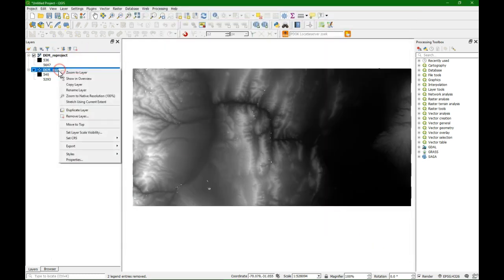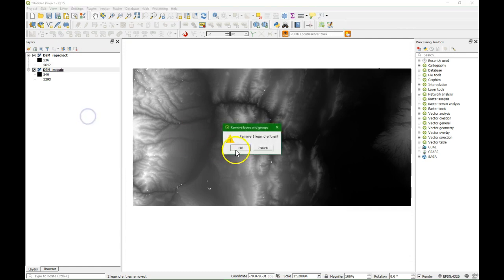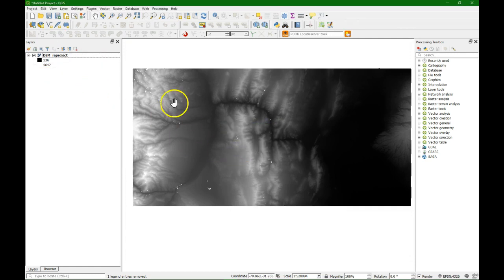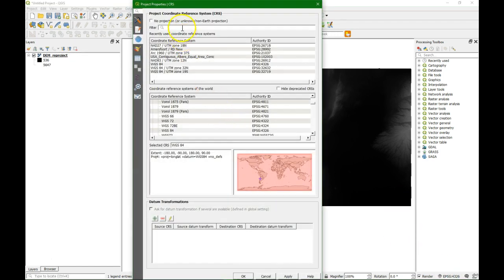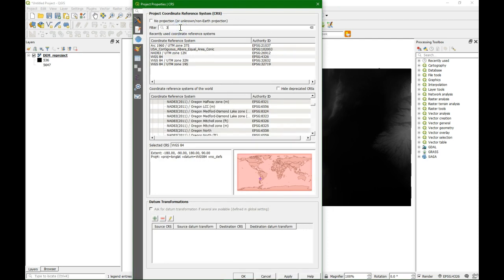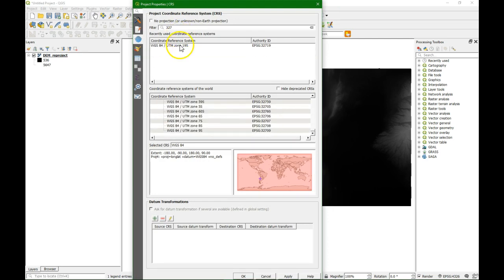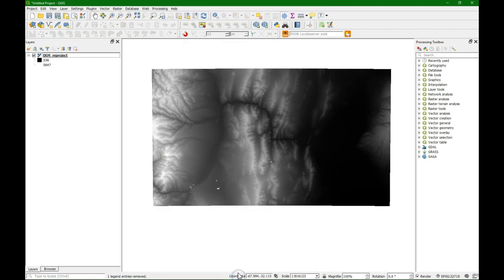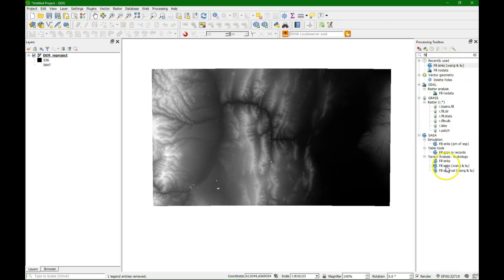Close it and remove the other one. Okay, so now it's re-projected. I'll change also the projection of the project. And now I'm going to interpolate the voids. If you look for 'fill' you see the fill sinks algorithms, but there's also the fill nodata function here under GDAL.